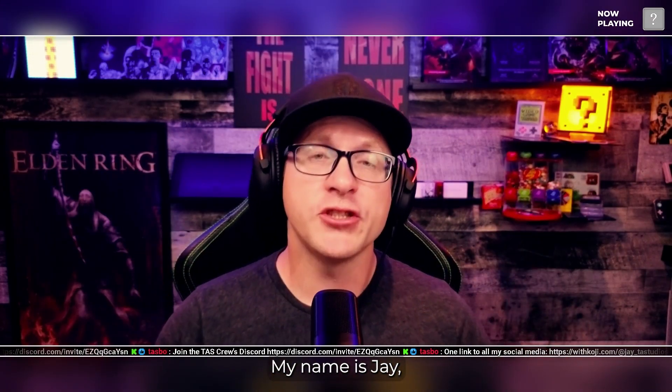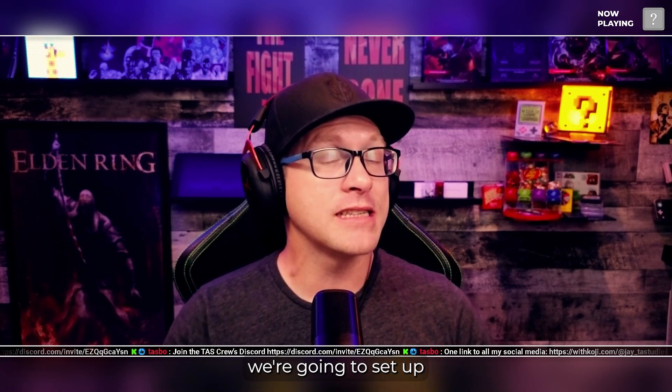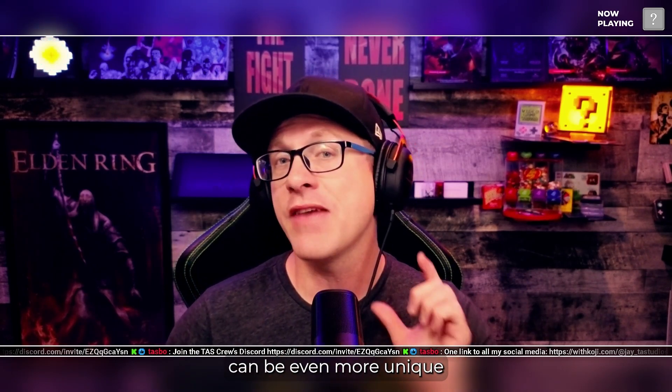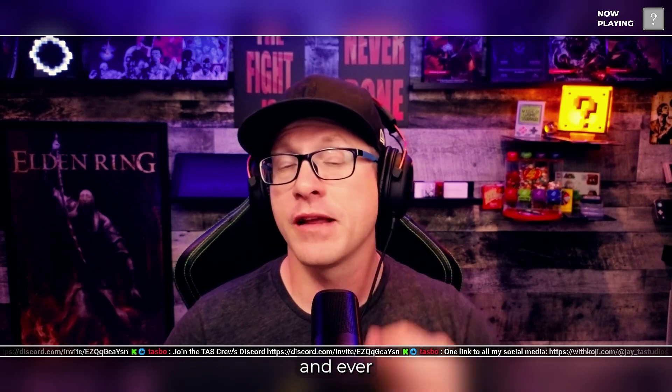Hey, everyone. My name is Jay, and welcome to Turner's Drummer Studios. Today, we're going to set up some voice commands for your Sammy so that your stream can be even more unique than ever.